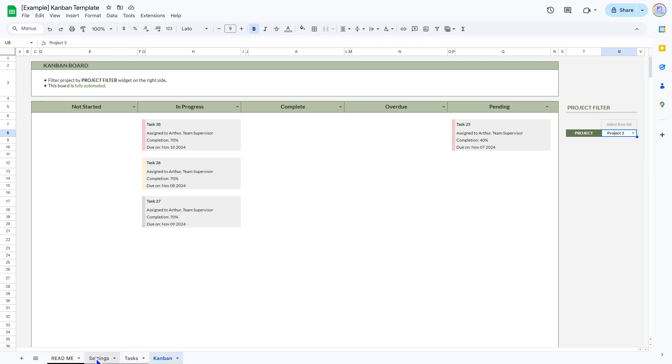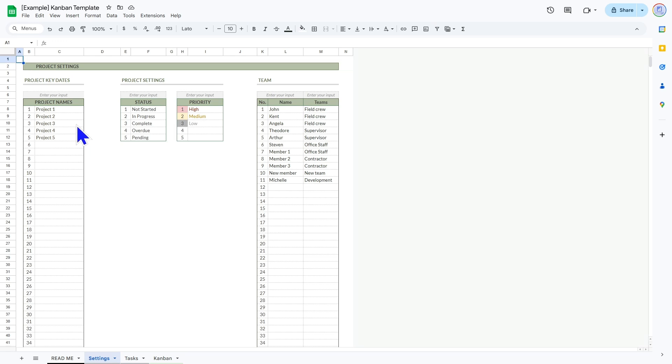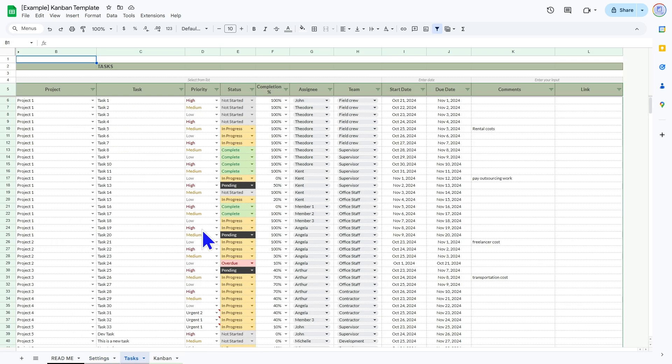So once you download our template, you go ahead and fill in all your project parameters in your settings. The status will become the name of the columns, the priority levels and your teammates. Fill in your tasks on our simple project management spreadsheet.